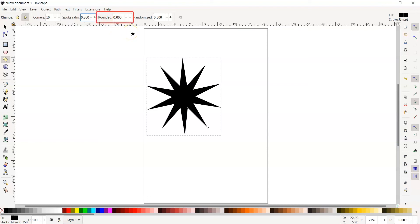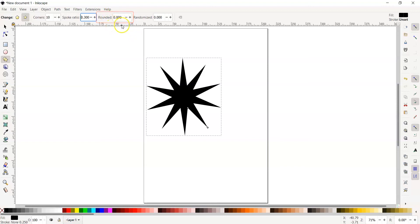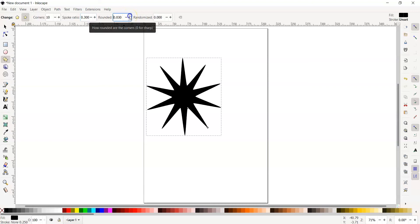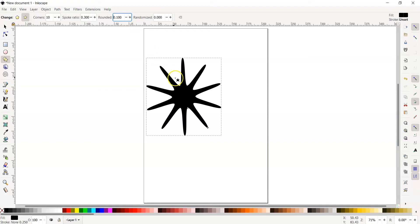You can also round the corners of your star with the rounded tool option. Let's increase to 0.1 and round our corners of our star. You can really see how much our shape has changed.